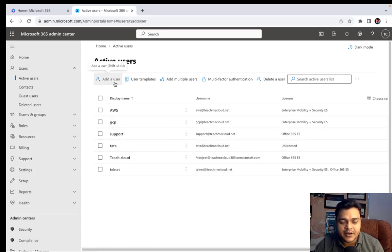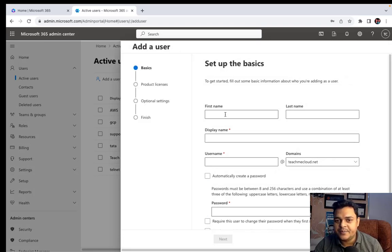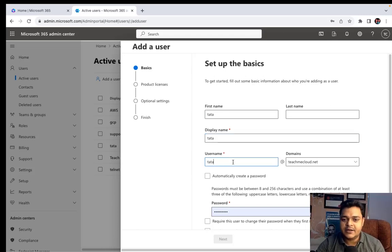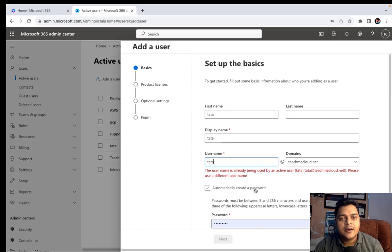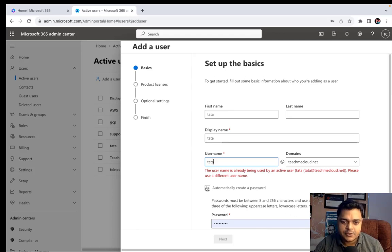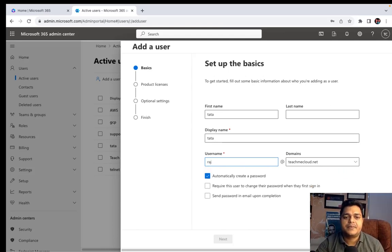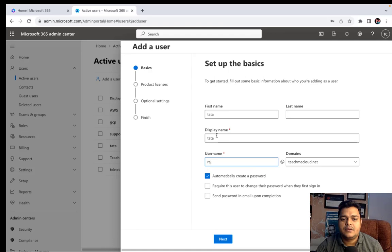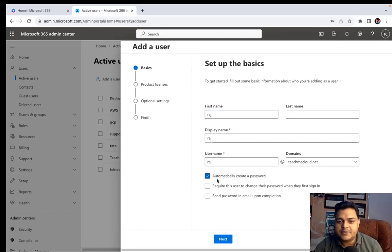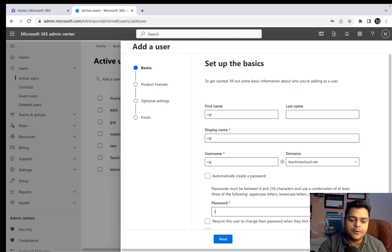I'm going to create a new user. Just click on Add User and it will redirect to another page. I'll create a new user — Tata is already taken, so I'll proceed with another name: Raj. The display name is also Raj. For the password, I don't want to proceed with automatic password — I want to set up my own password.